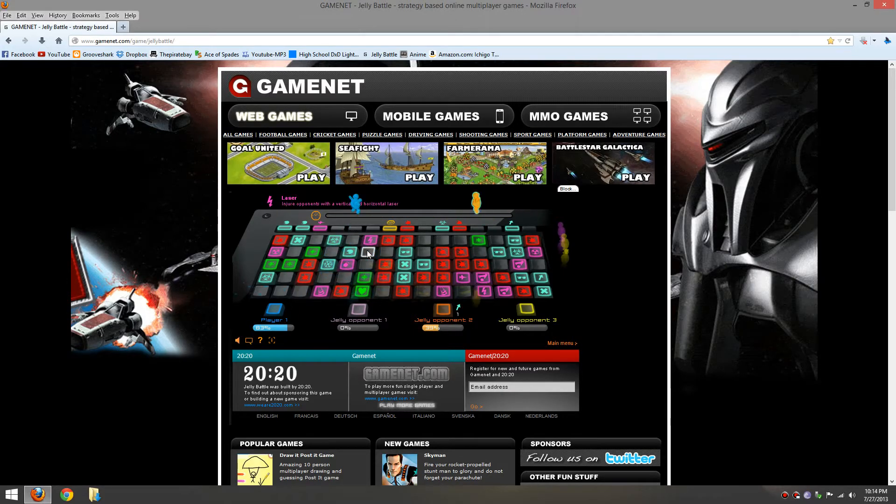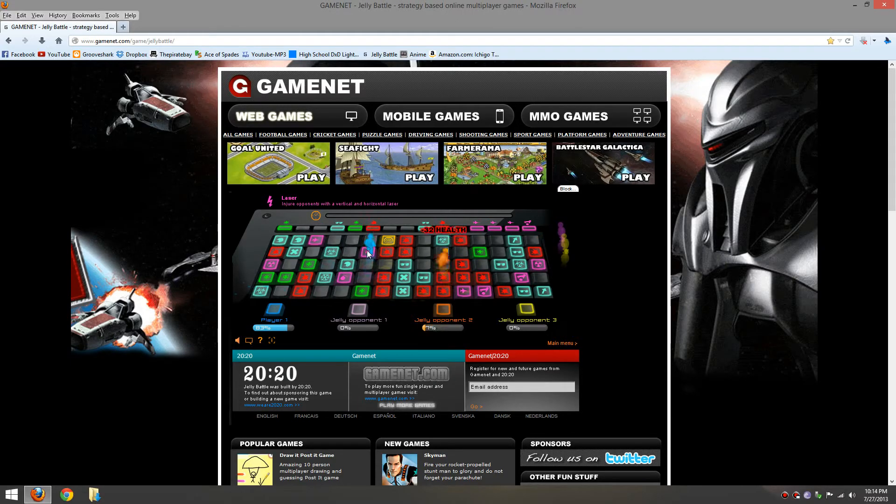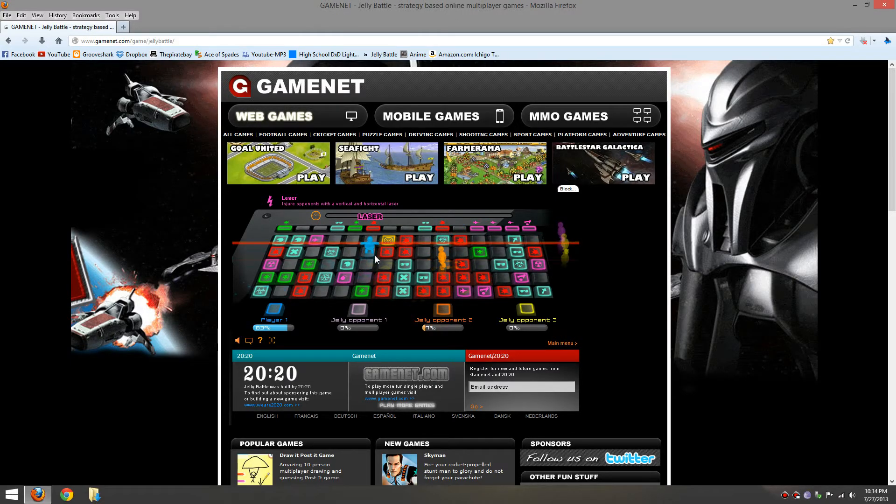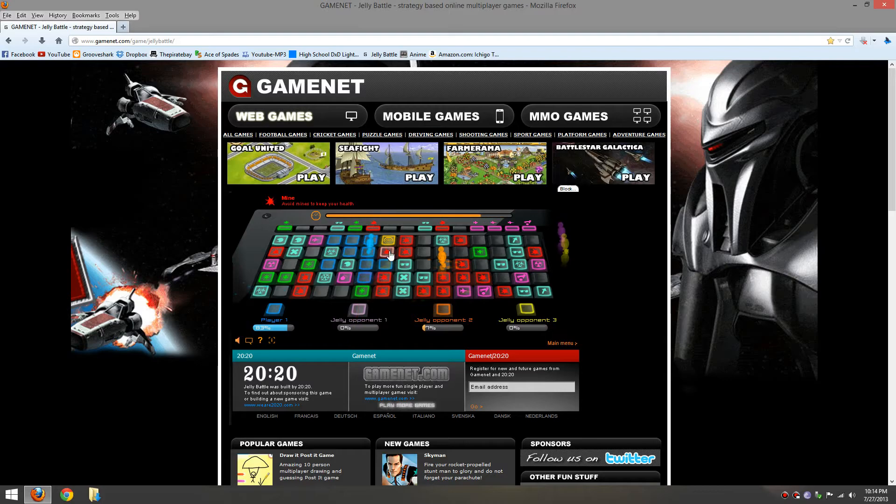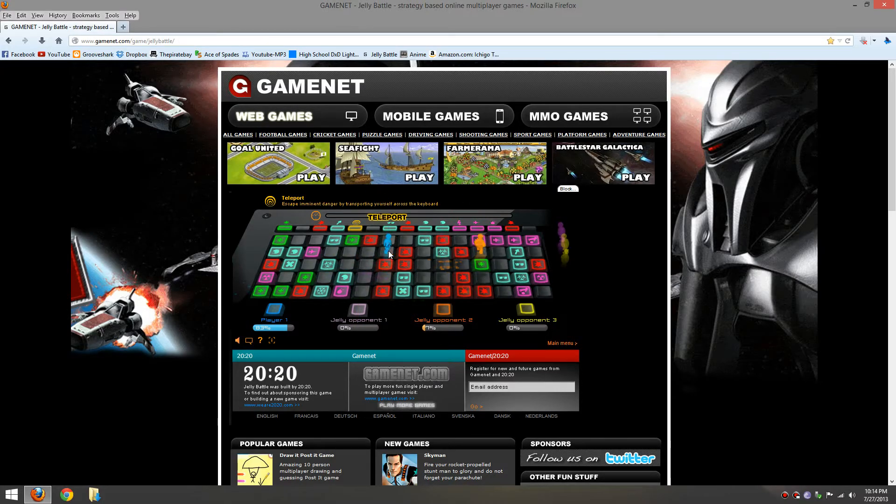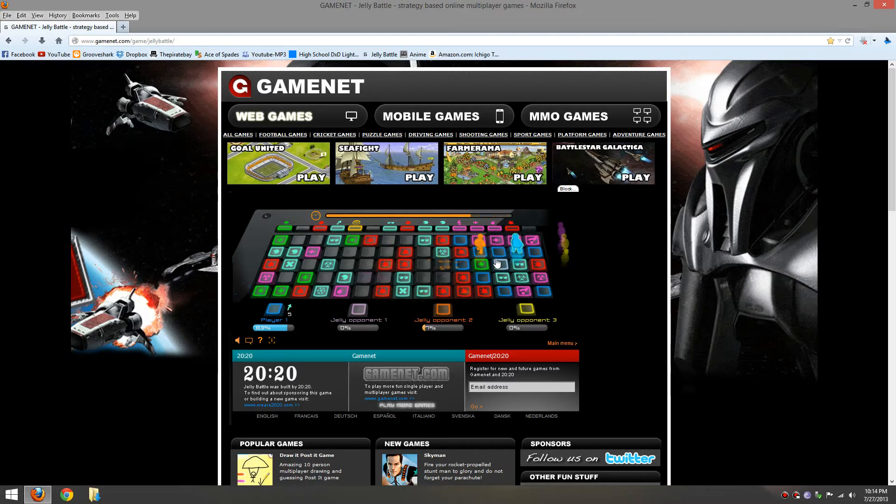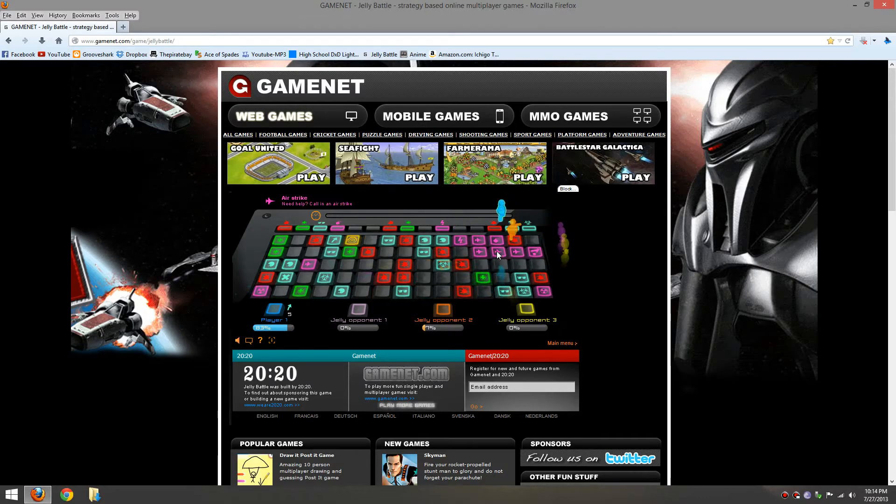Alright, alright, hopefully. You gotta know, like, each of the things. Alright, I'm gonna teleport. Where am I? Triple jump, right there.